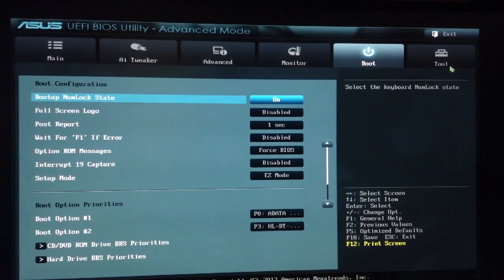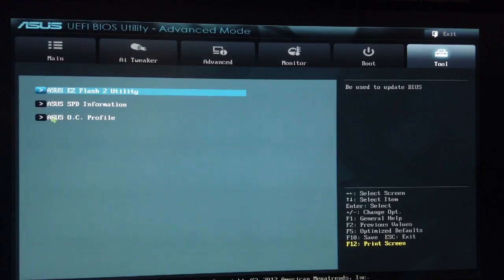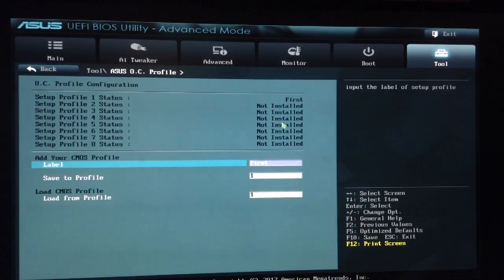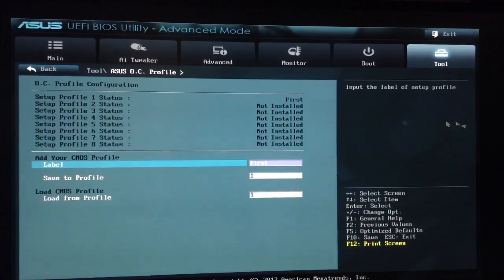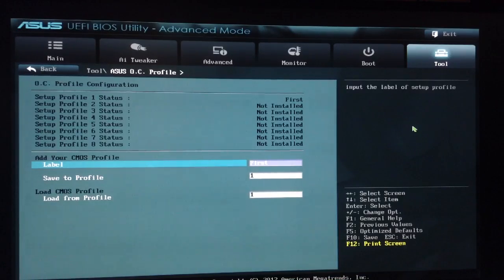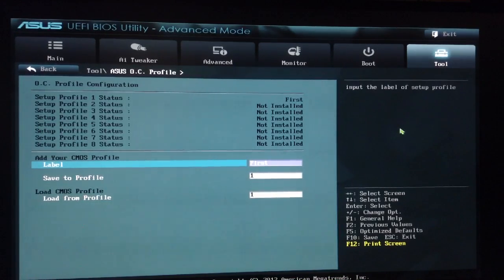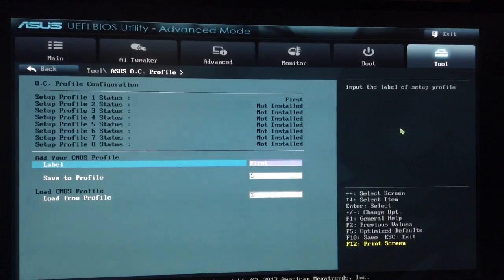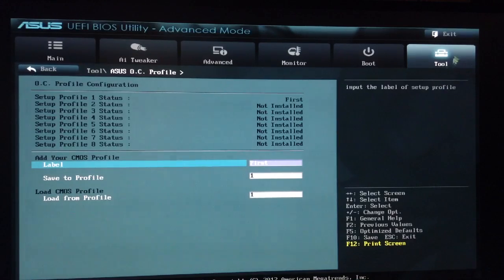Once you have all of those things set, you go into the ASUS OC profile, give it a name. Mine was first, and then save it as a setup profile. So in case you run into any errors or anything like that or any problems, you can go back in and just load it up from that profile. Say you have to put everything back to defaults because something didn't work out right. You can go back and load this profile and then tweak it again instead of having to set everything all over again.